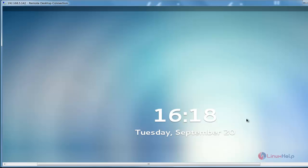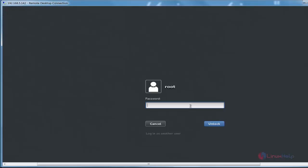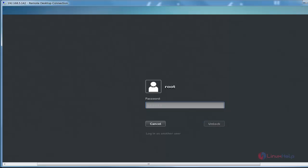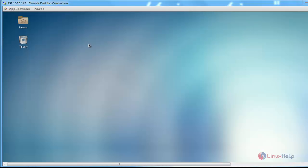The screen will be locked. Now enter the password, click unlock. Now the Linux machine will be successfully taken through remote desktop connection.